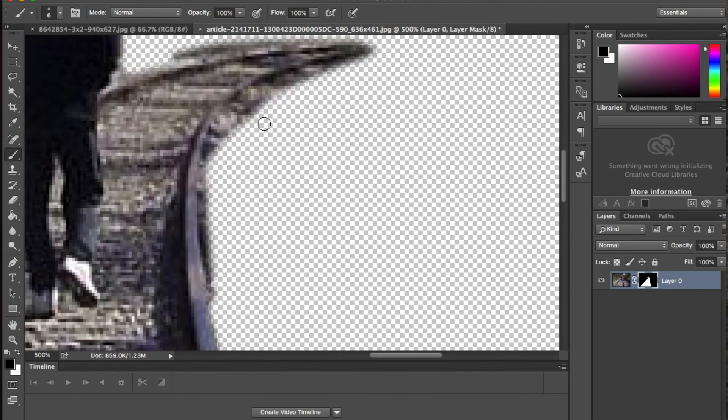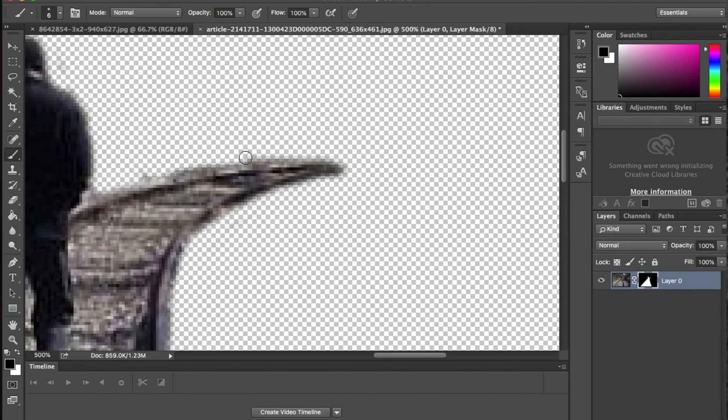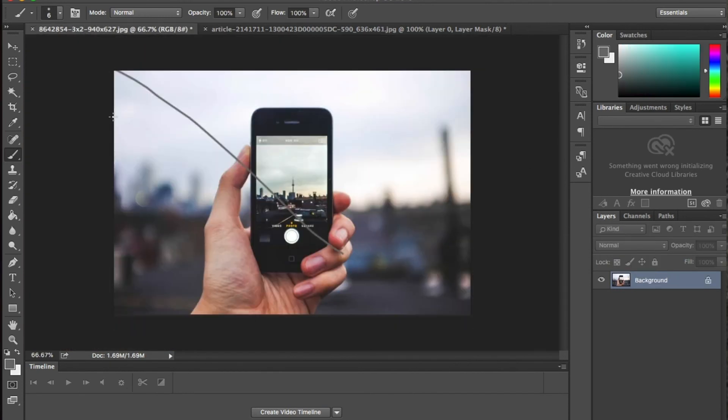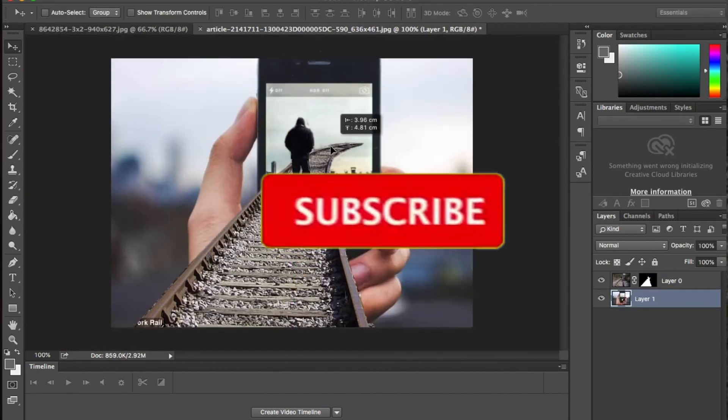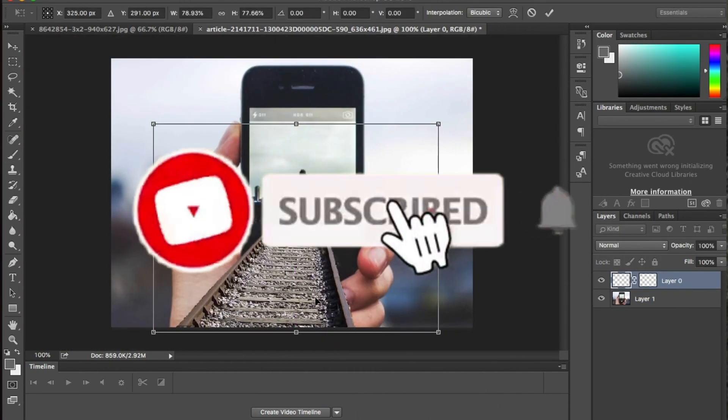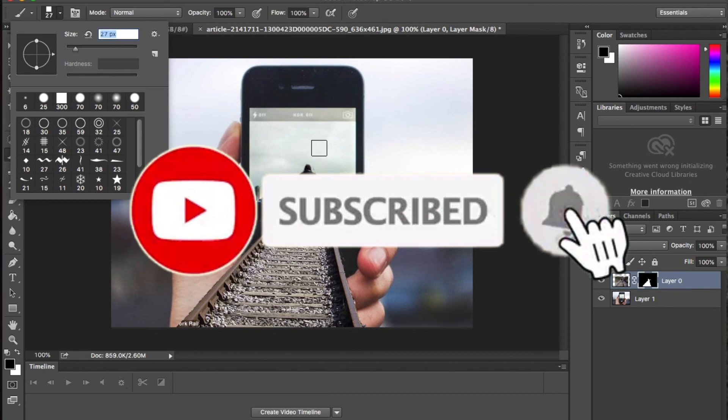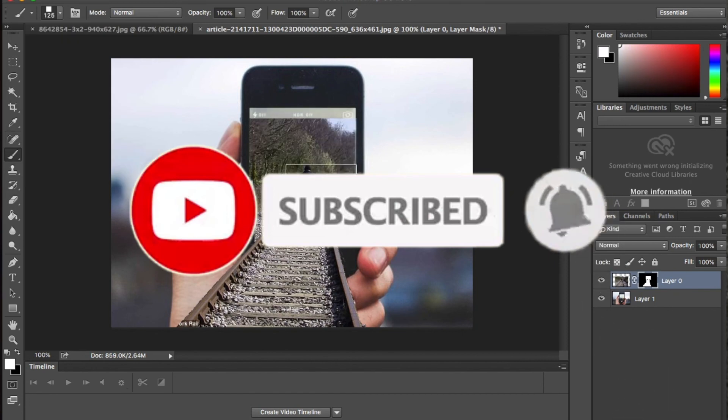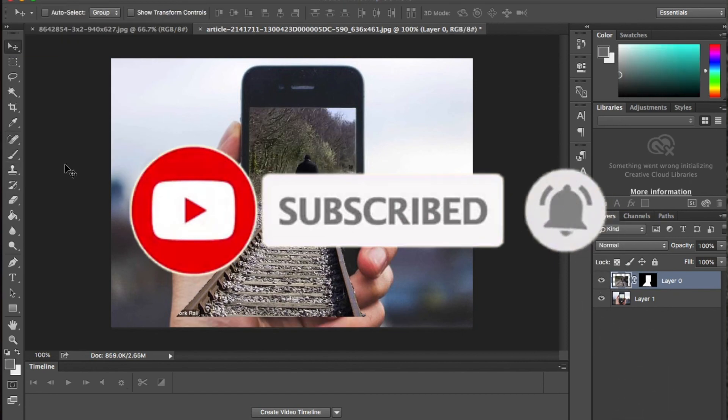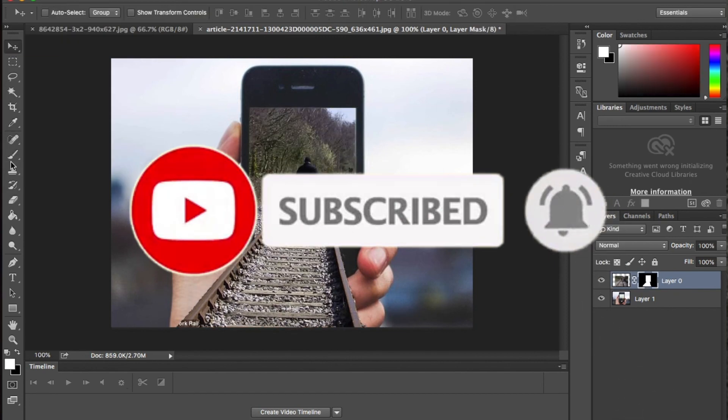And guess what guys? You're done. As always, thanks for everything guys. Hit the like and subscribe button and I'll see you next week.